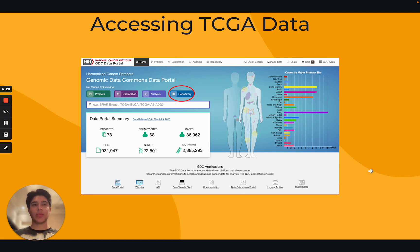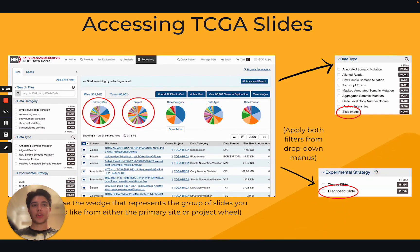To download slides from the Cancer Genome Atlas, or TCGA for short, begin by typing portal.gdc.cancer.gov into your preferred web browser and clicking enter, which should take you to the landing page for the portal. Click on the blue button labeled 'repository' near the center of your screen. Choose 'slide image' from the drop-down menu on the left side labeled 'data type,' and choose 'diagnostic slide' from the drop-down menu labeled 'experimental strategy.' Use the colorful wheel titled 'primary site' to select a specific region of the body, or select your project of interest from the 'project' wheel immediately to the right.